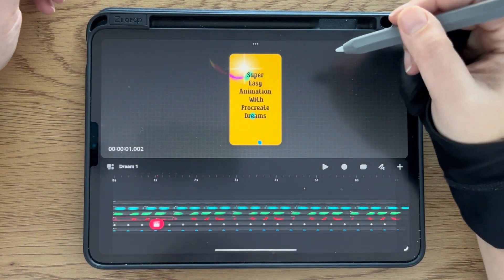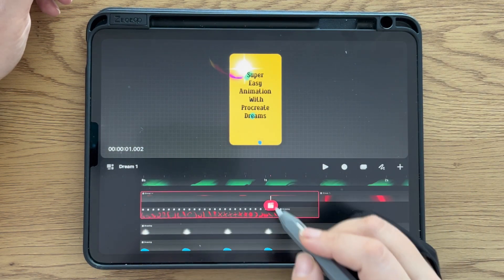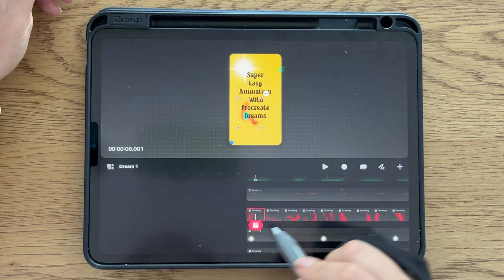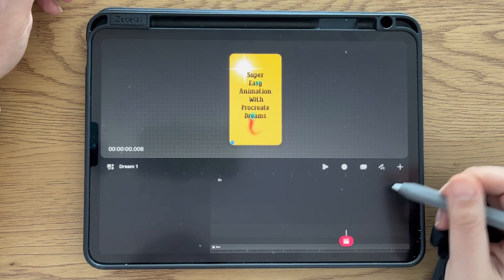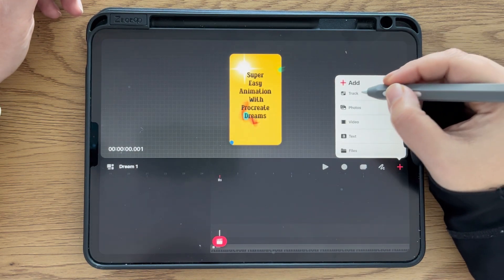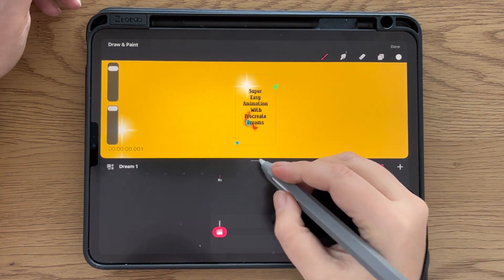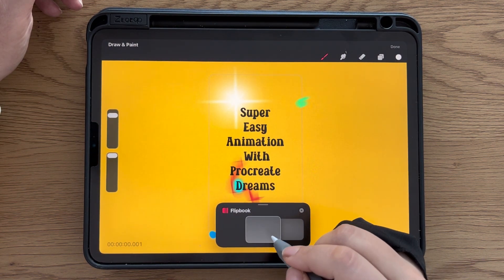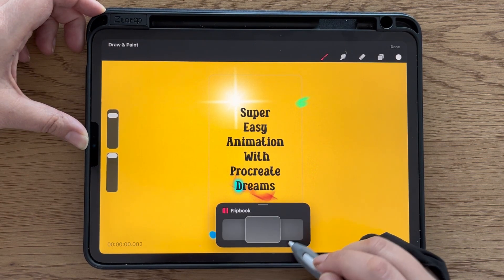So we have the frame-by-frame animation I created here - in this one second we have 24 frames. The way I created that: I have an empty track here, but if you don't have it you click here and add a track. Then I start drawing, and right before drawing I want to bring this down. Then I have the flipbook, and in the flipbook we can see the frames exactly as they are.